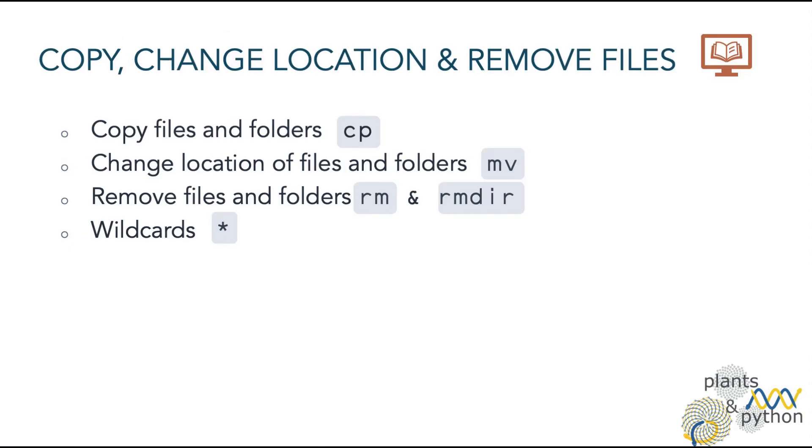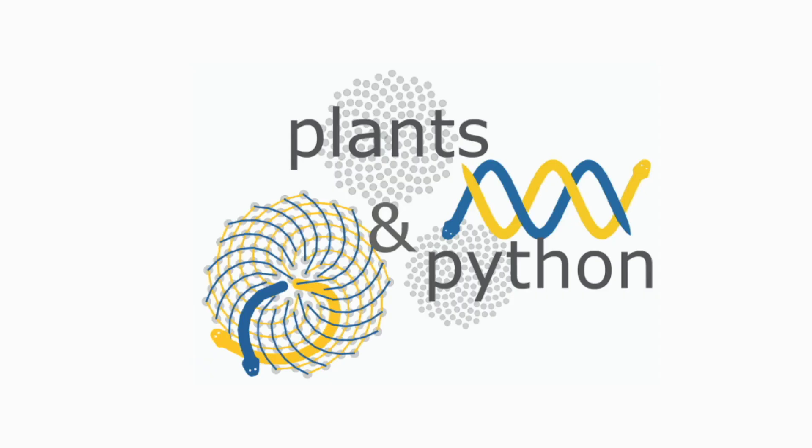In this lesson, you have learned to copy, move, and remove files and folders, and to use the wildcard star to select several files. Thank you.